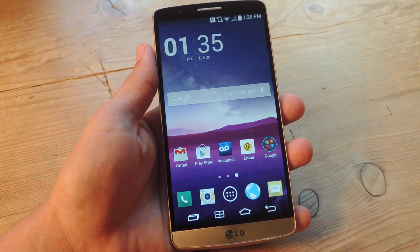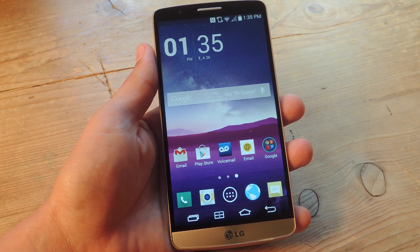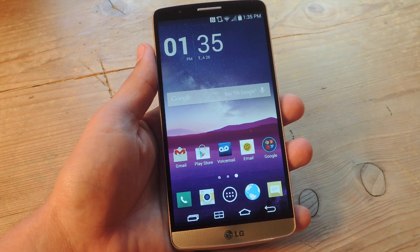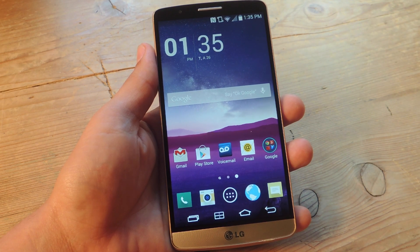Hey, what's up everybody? It's Neil here with GadgetHacks. Today I'm going to show you how to apply third party applications to your LG's dual window feature.